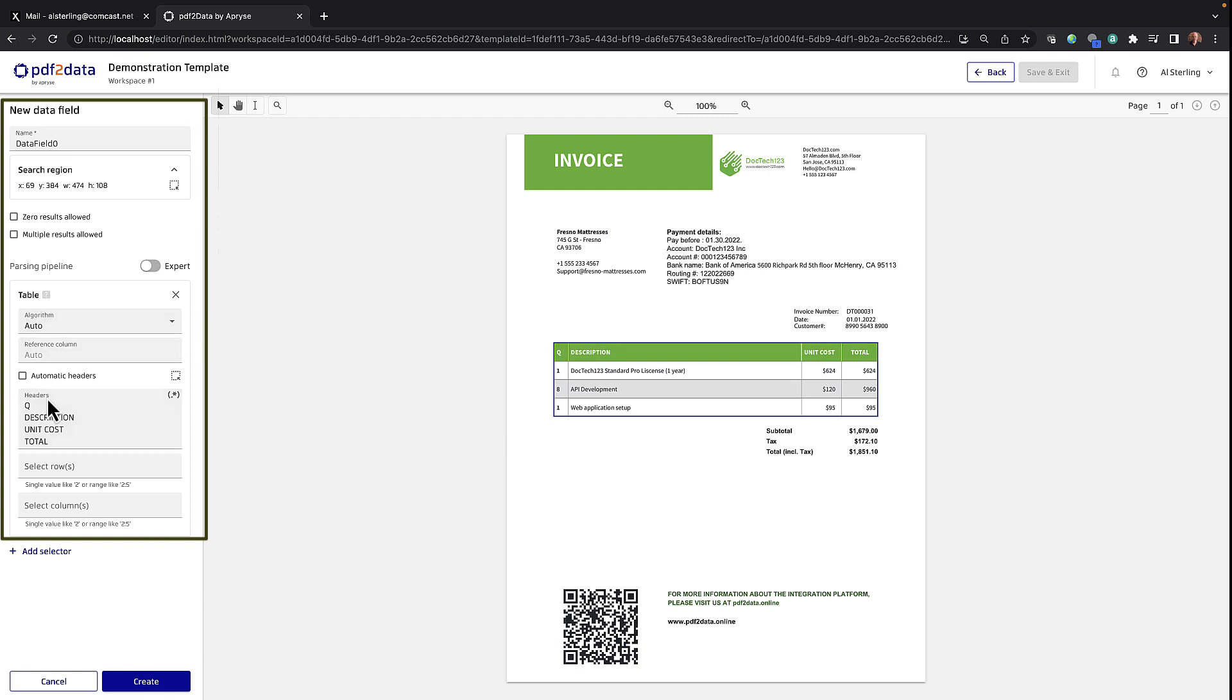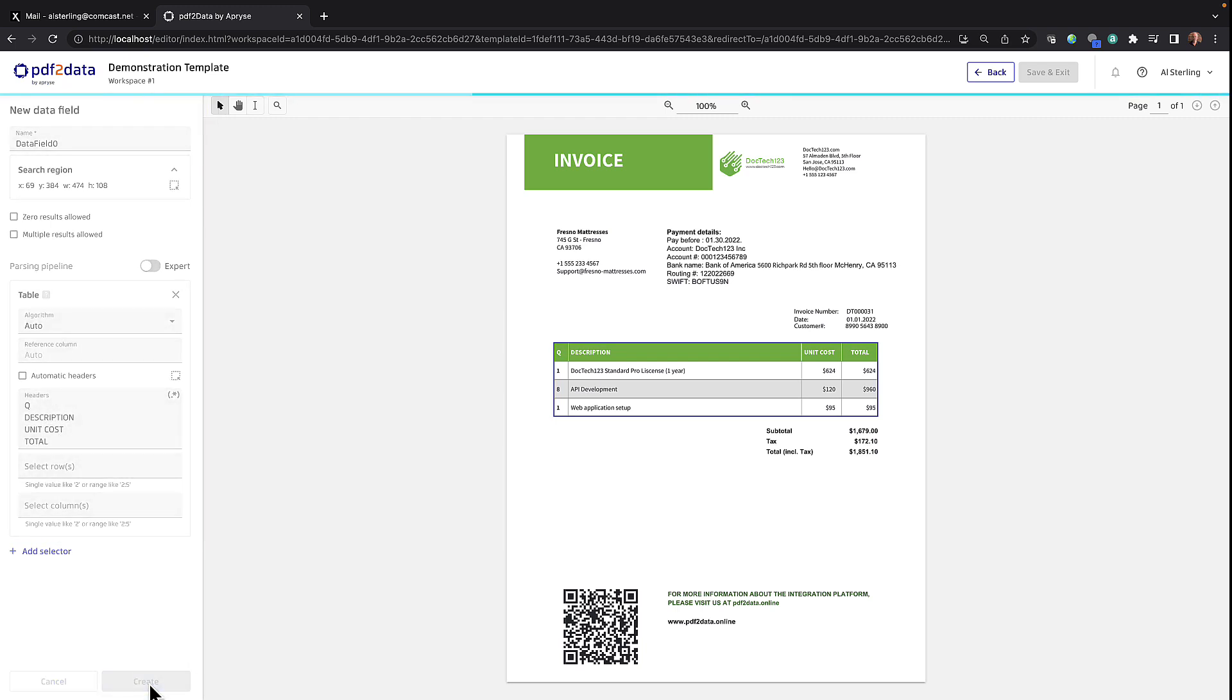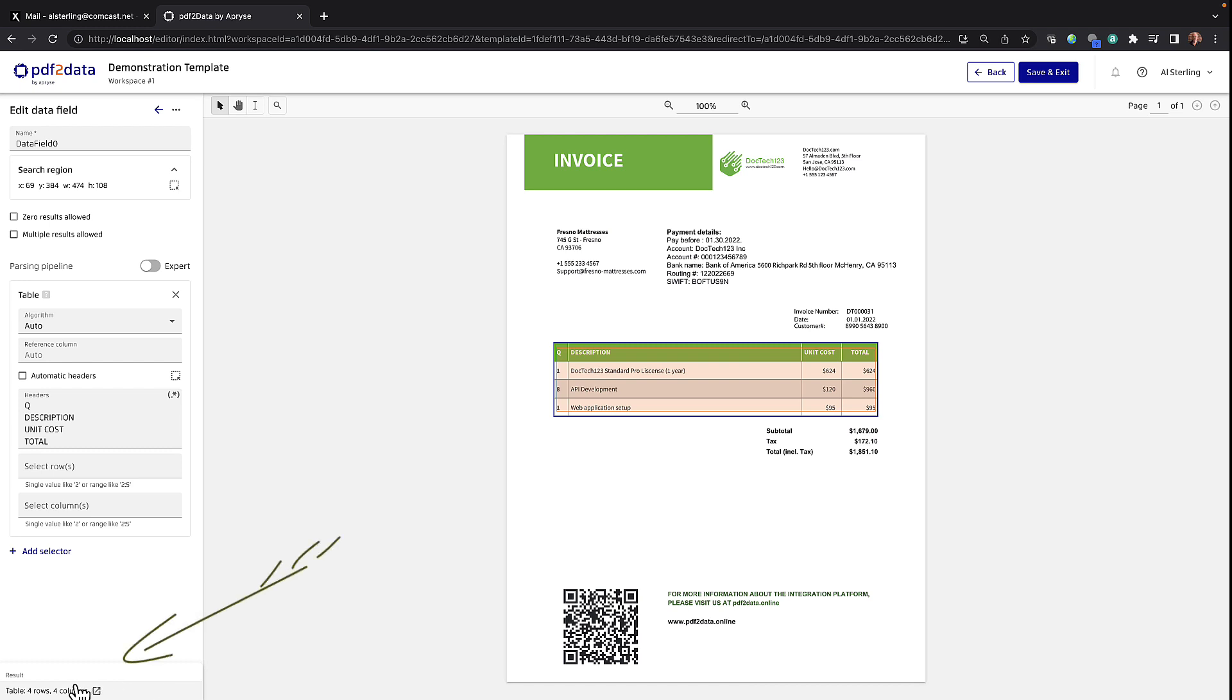It's already selected the headers. And if I go ahead and create this field, you can see down below here that it's going to extract four rows and four columns.